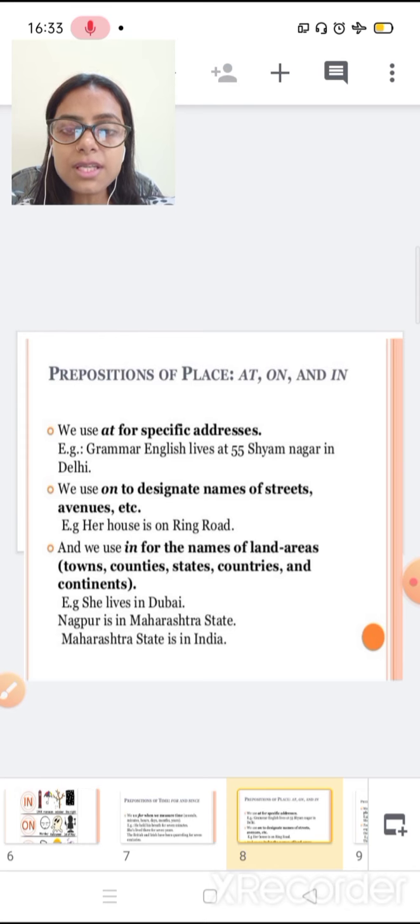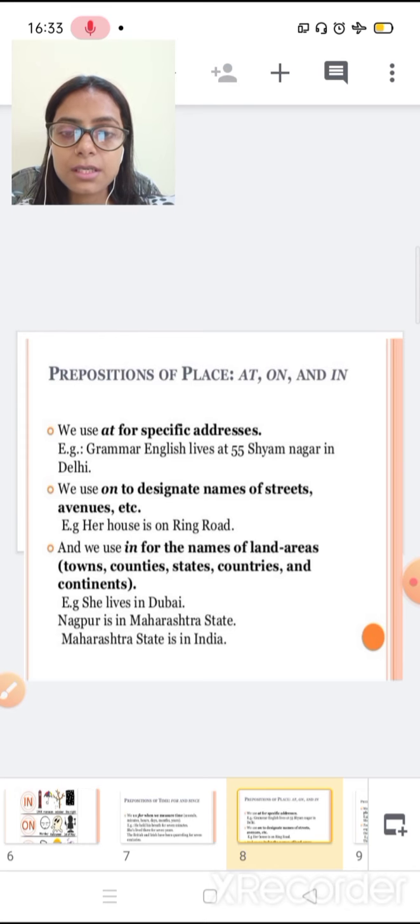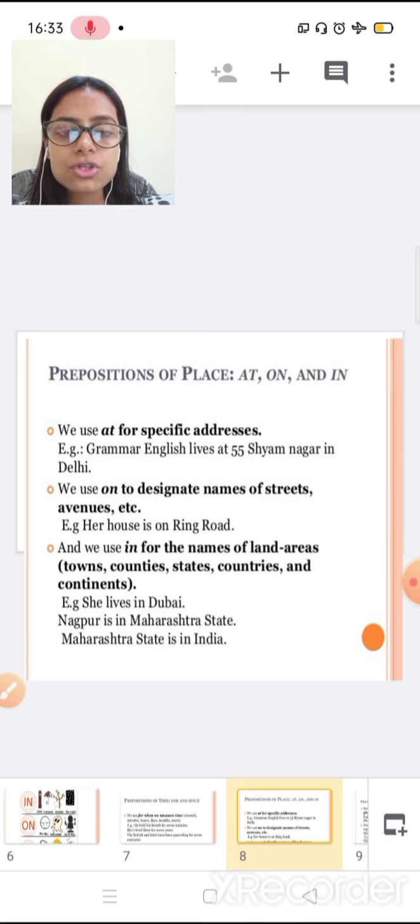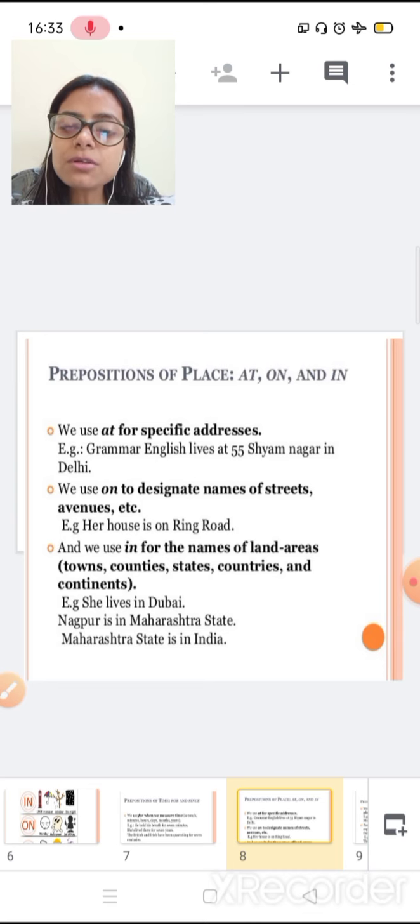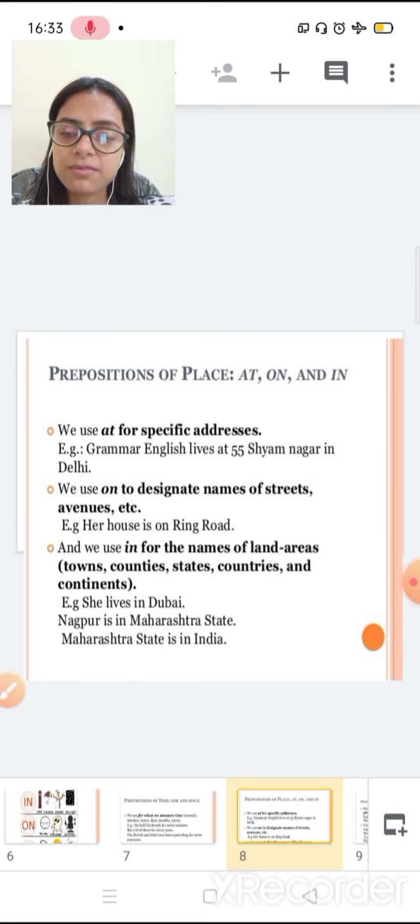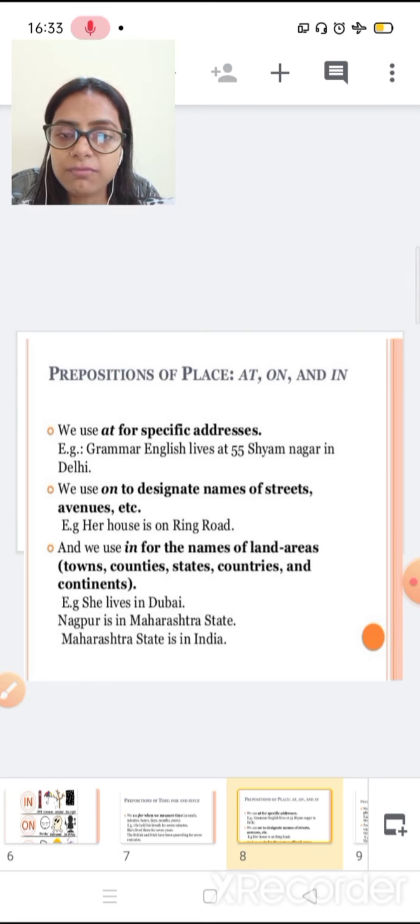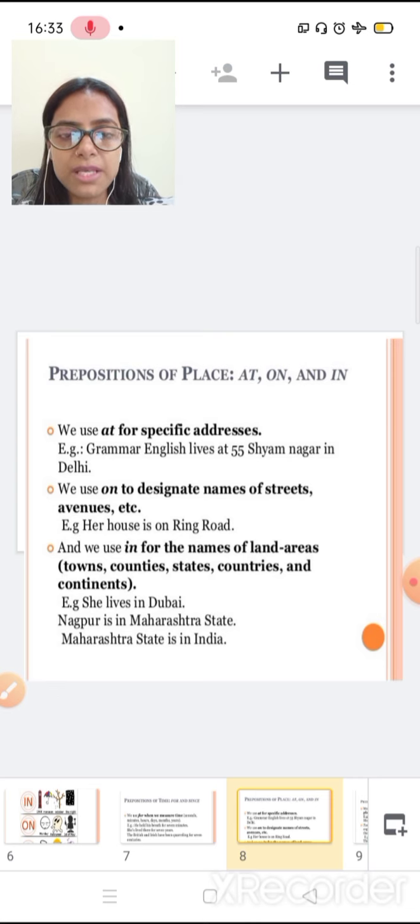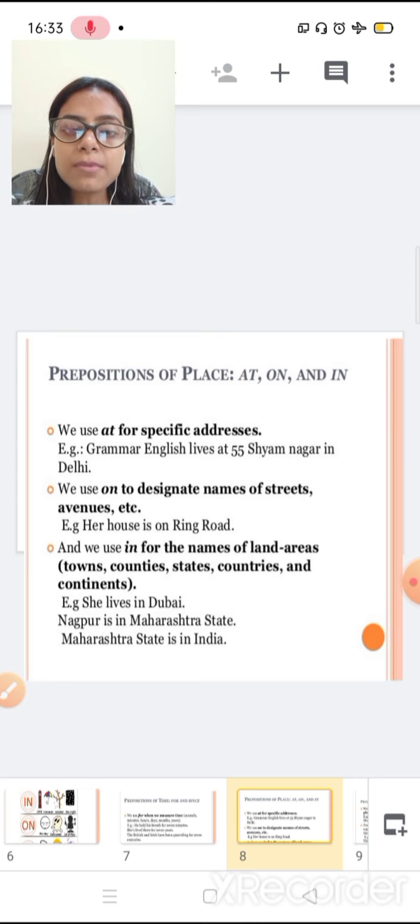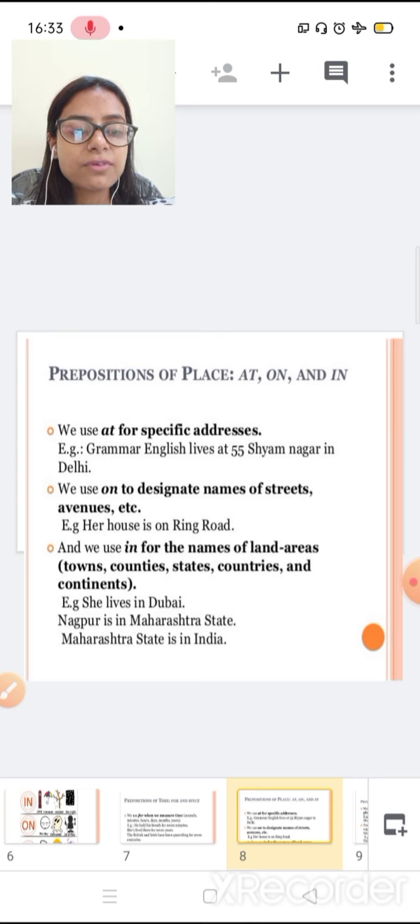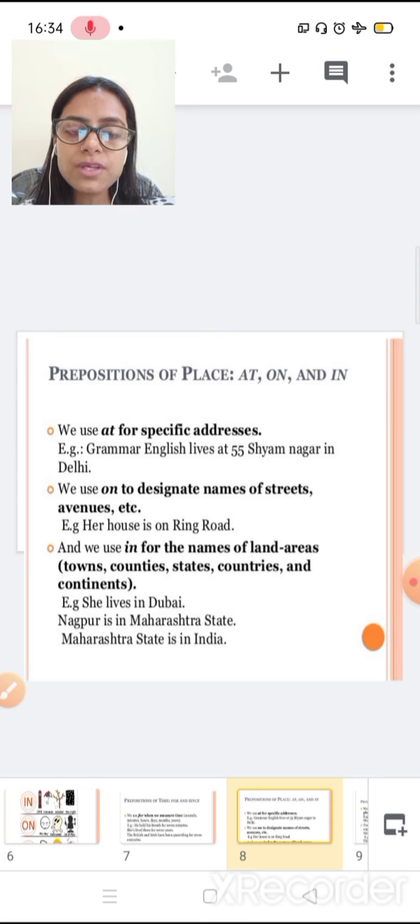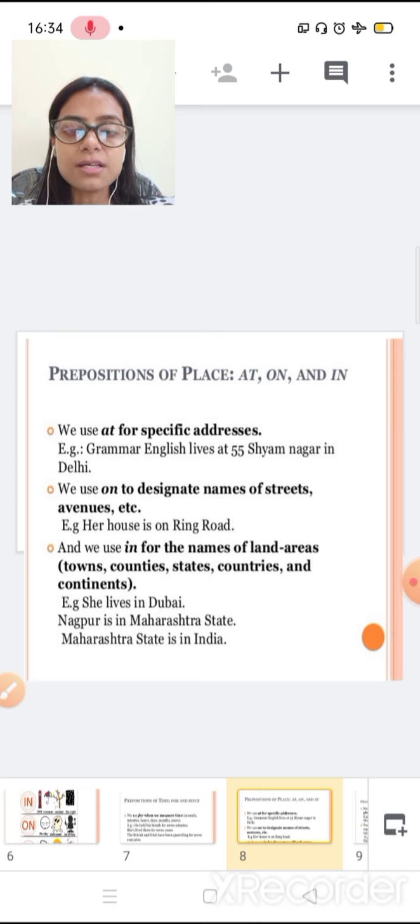Now the next is place. Preposition of place. At, on, and in. Preposition of place, we use at for specific address. If you know the specific address of any place, we use at. Like, grammar English lives at 55 Sham Nagar in Delhi.